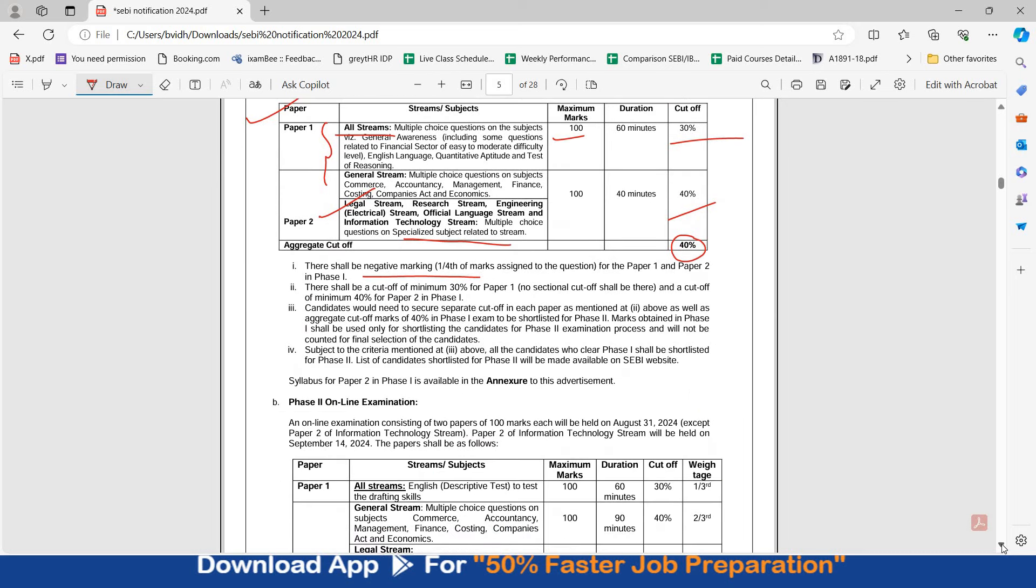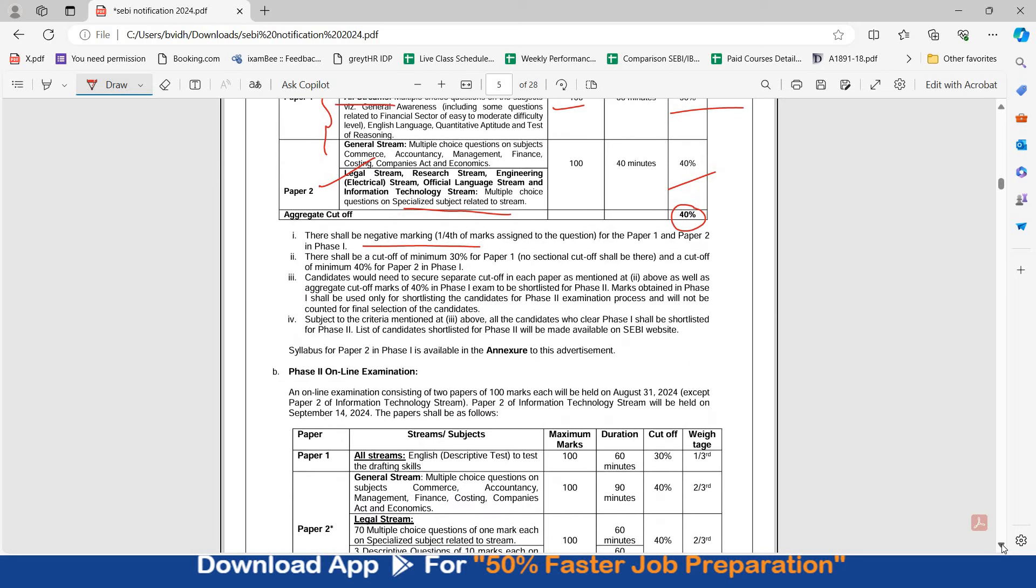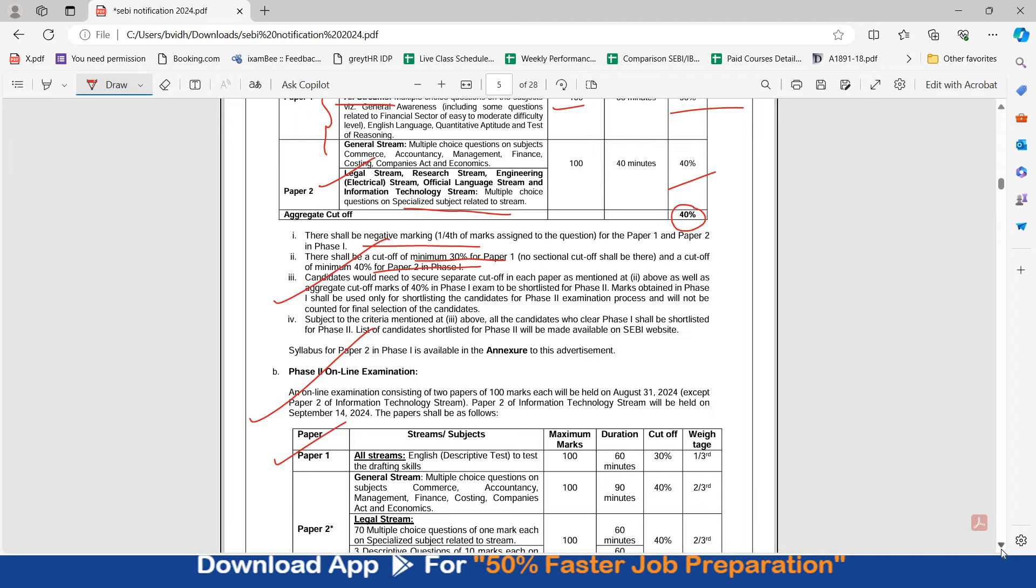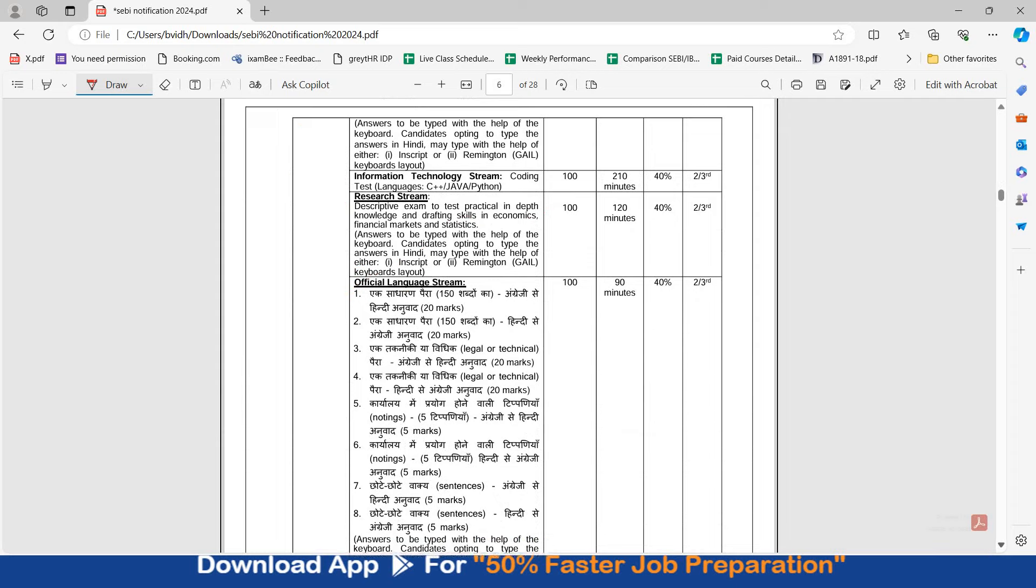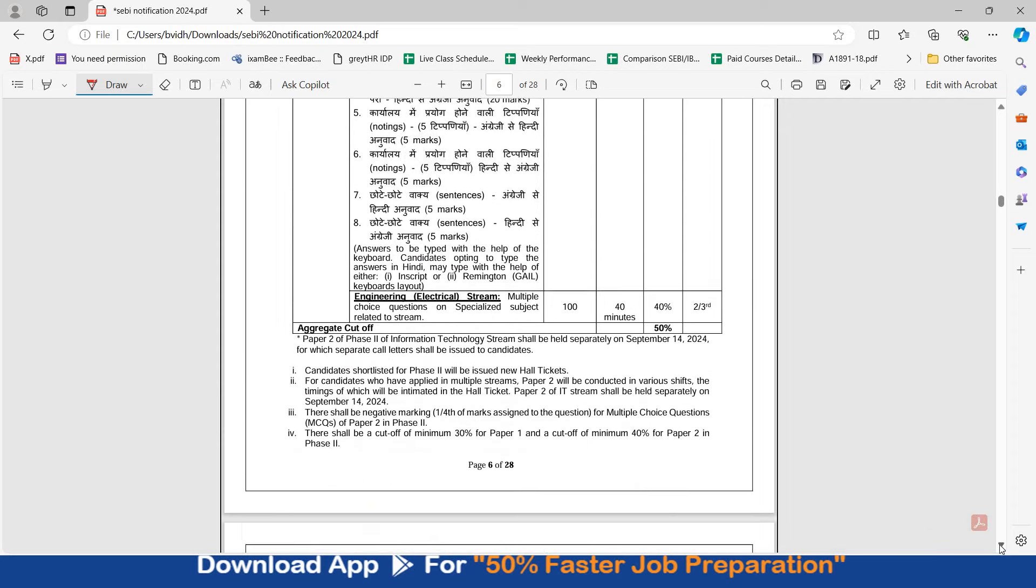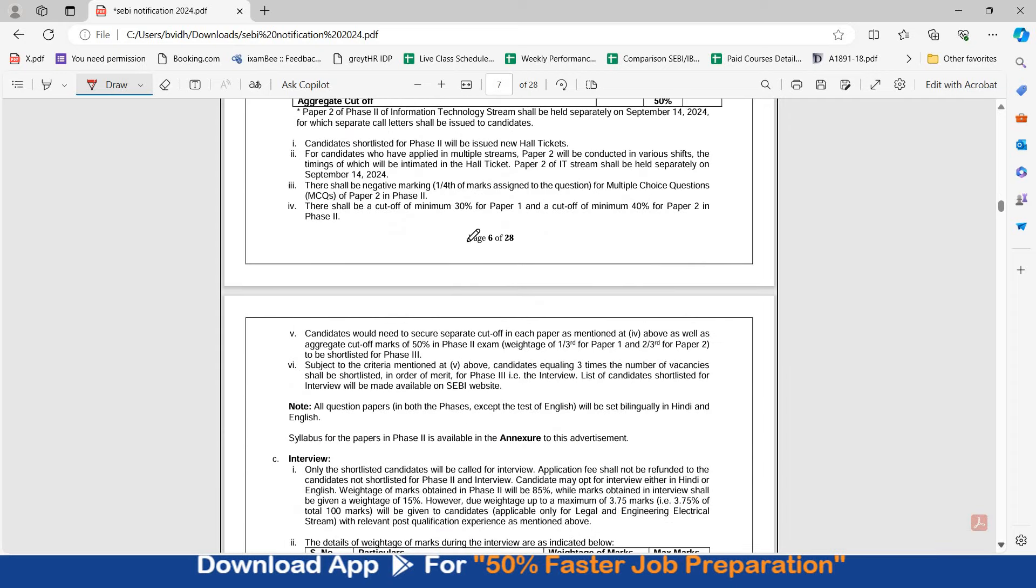Exam pattern is exactly the same for phase 1 and phase 2. Paper 1 30% cut off, paper 2 40% cut off, and overall 40% cut off. In phase 2 examination, paper 1 for all streams is descriptive English. Paper 2 in legal stream has 2 parts: 70 multiple choice questions and 3 descriptive questions. You can check the other details.